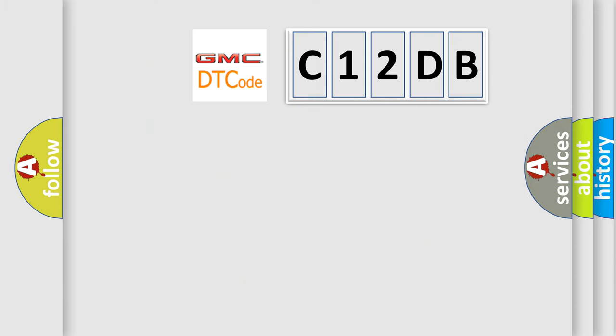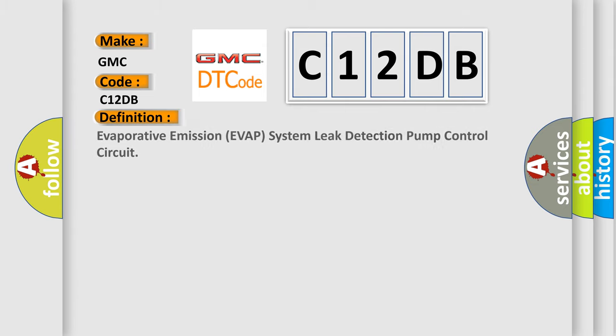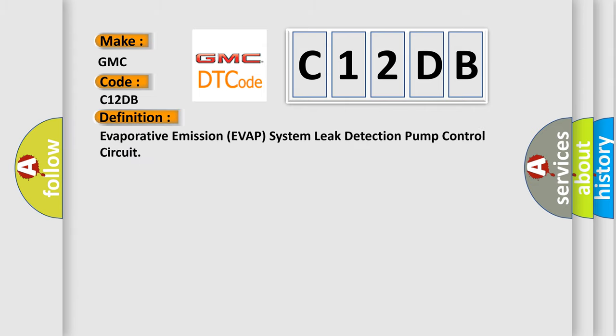So, what does the diagnostic trouble code C12DB interpret specifically for GMC car manufacturers?